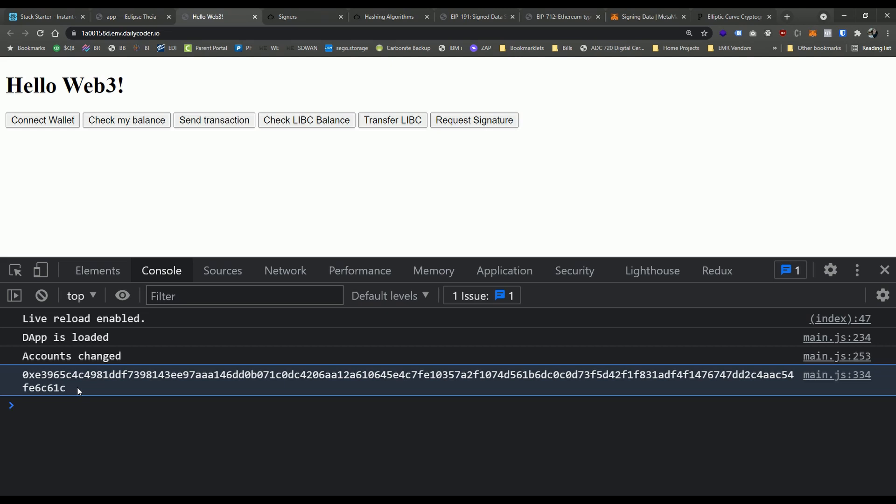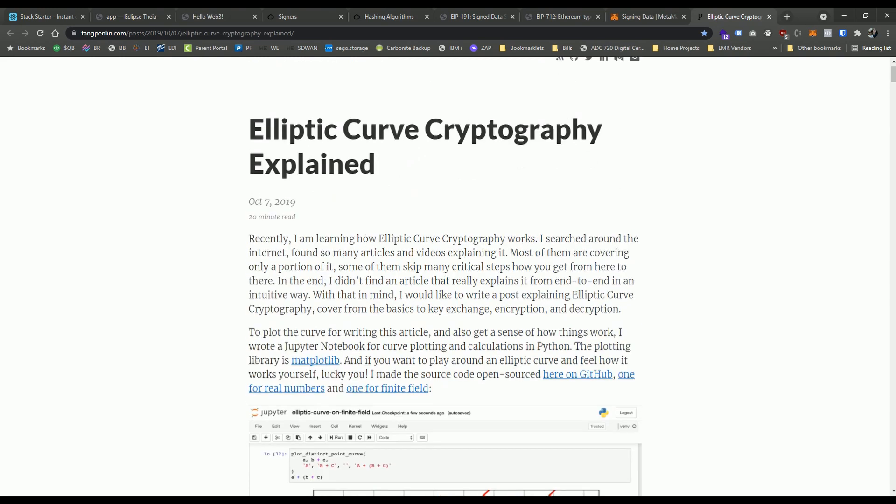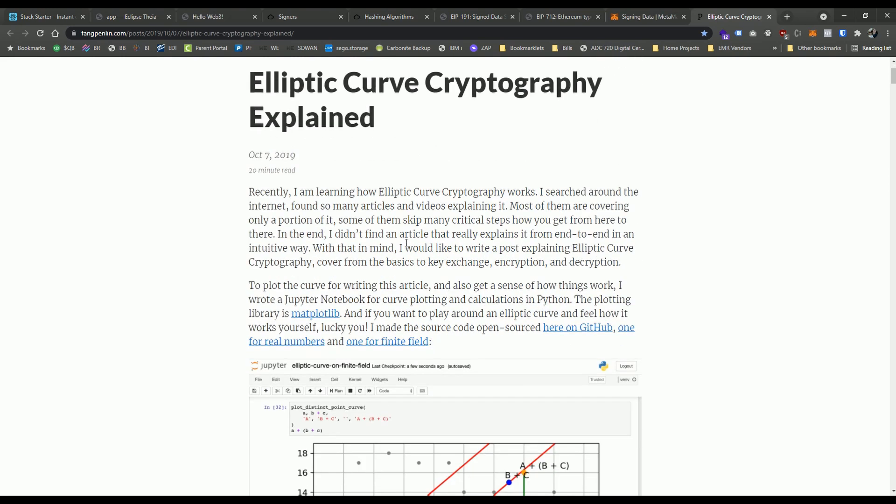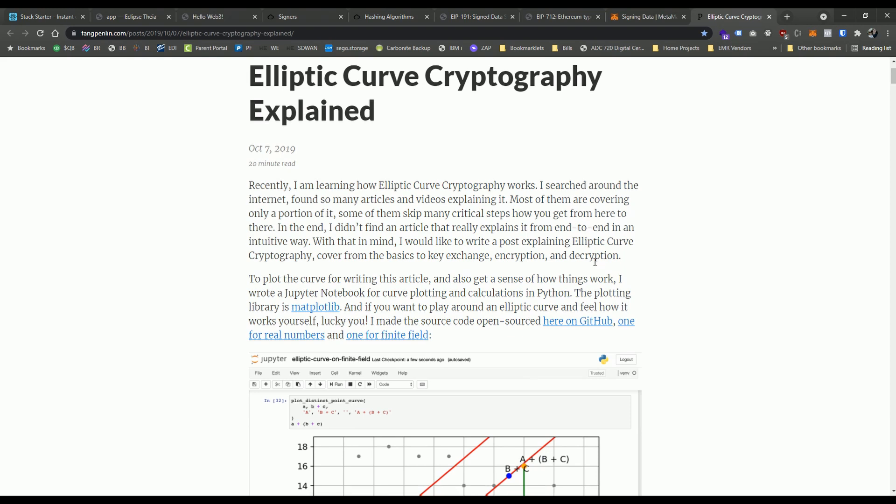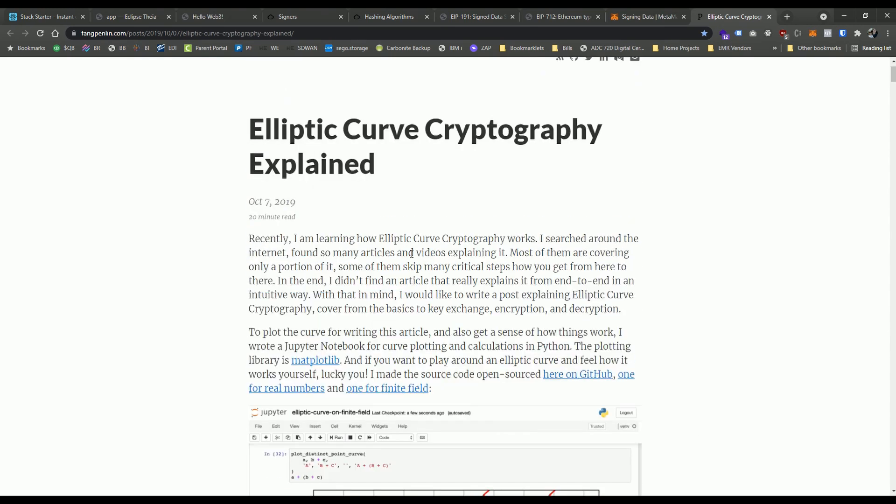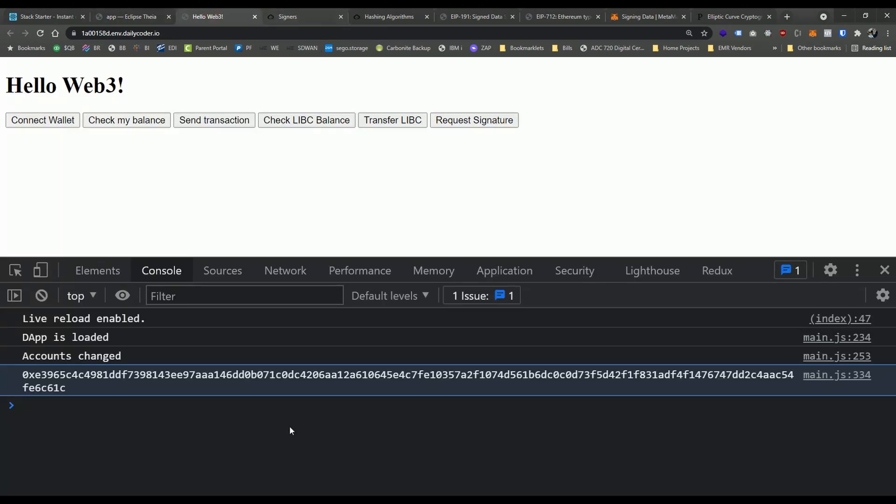But the cool thing about this is we can now use this signature and internally there's some really interesting cryptography going on. It has to do with this idea of elliptic curve cryptography, which is an amazing topic that I would recommend. There's a ton of great resources to read about it. I will link one of these up in the notes below. This one individual names fang pen excellent write up regarding elliptic curve cryptography and all of the interesting mathematics behind it. A lot of what we're doing in blockchain is built on these core concepts. So definitely worth a read here. But using this amazing mathematics and cryptography, we're able to take this signature and derive the actual public address that signed it.